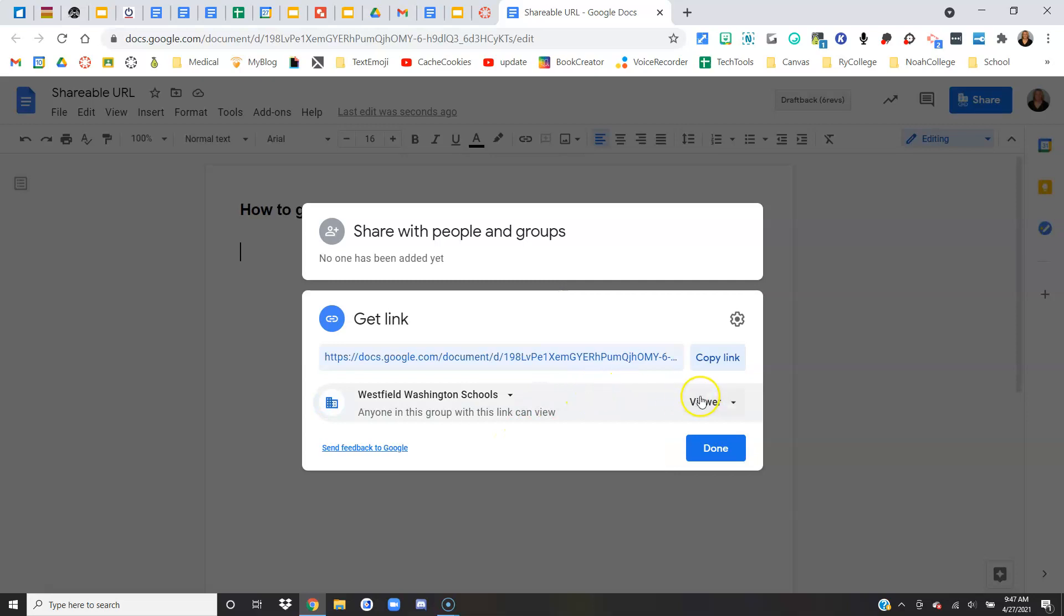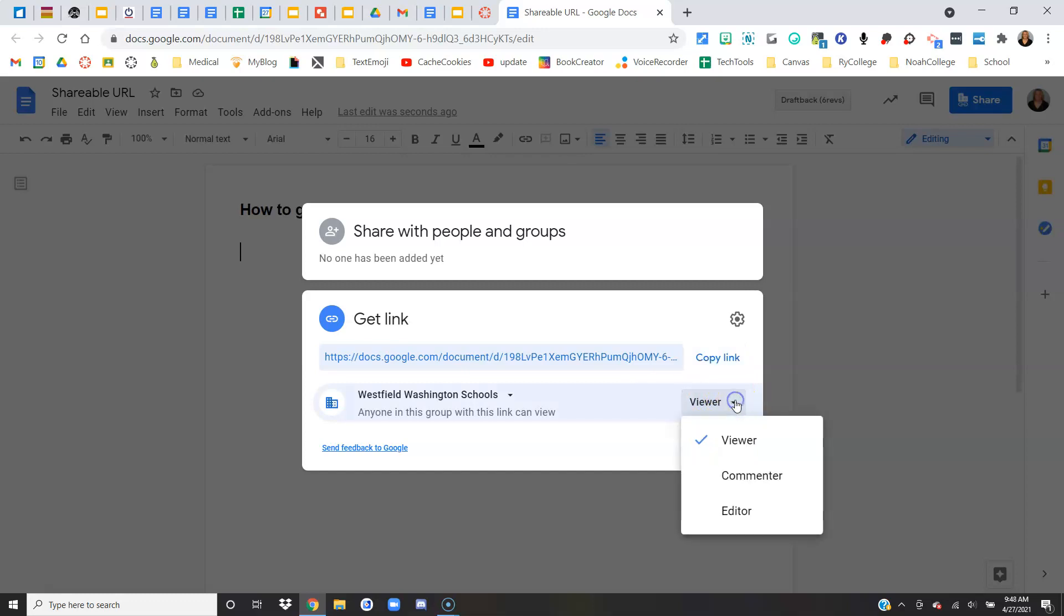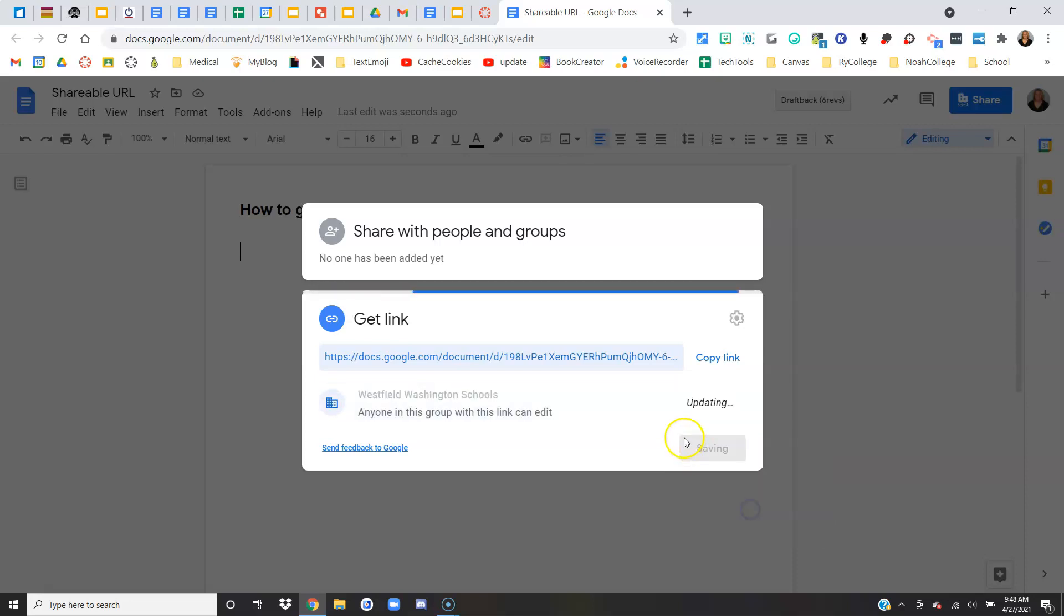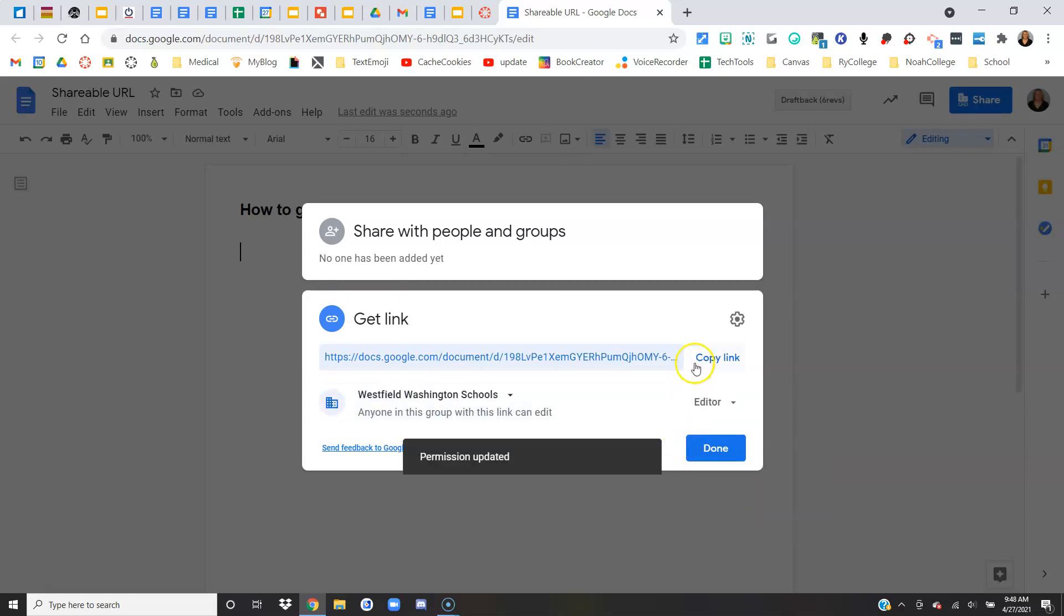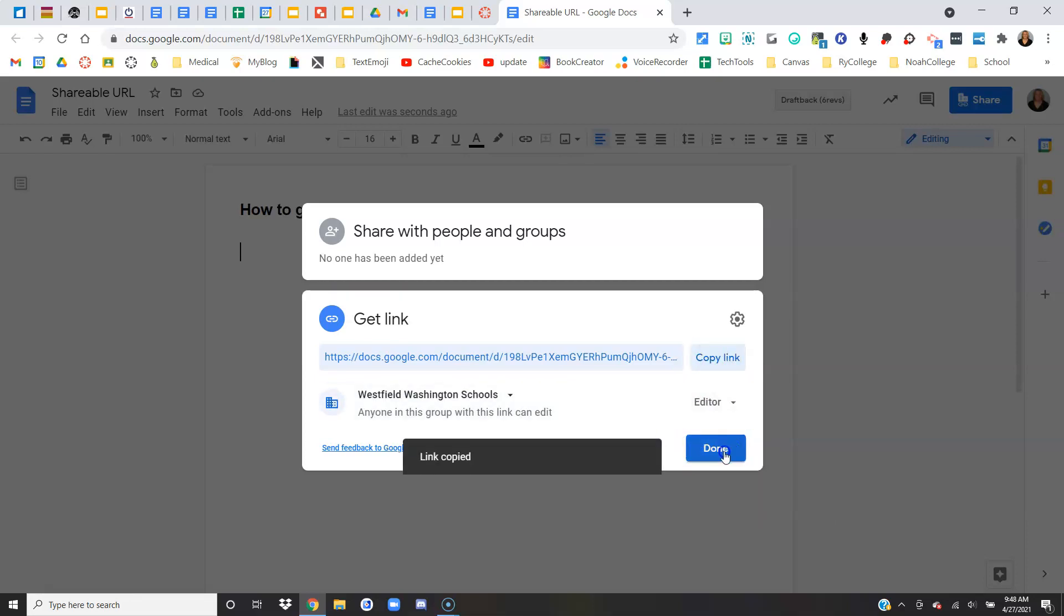And then remember the direction specifically said to make my teacher an editor. Sometimes they might just want viewer, but in this case it said editor. So I'm going to click here and change it to editor. I'm going to copy that link and say done.